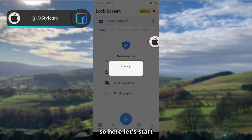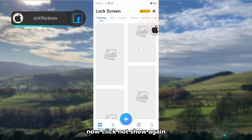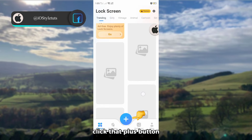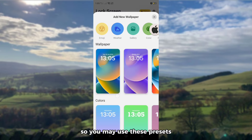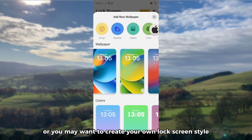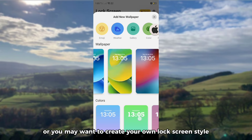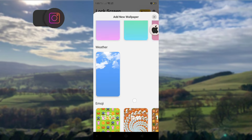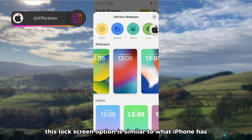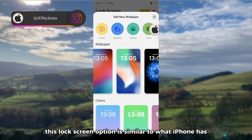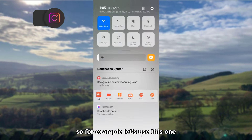Now let's start. Click 'not show again,' then click the plus button. You may use the presets or create your own lock screen style. This lock screen option is similar to what iPhone has — for example, let's use this one.